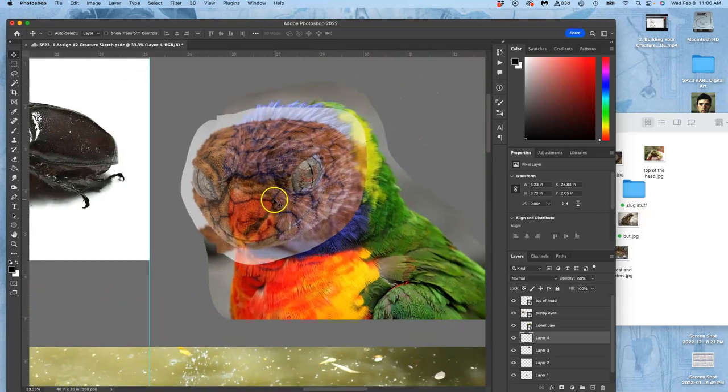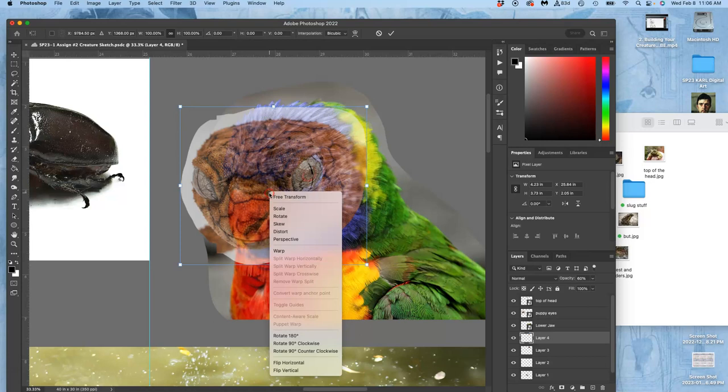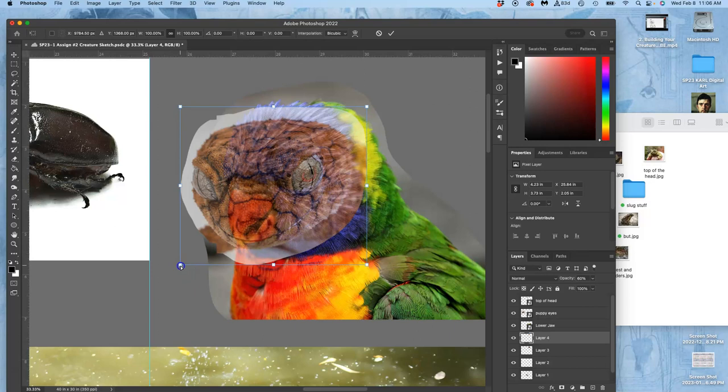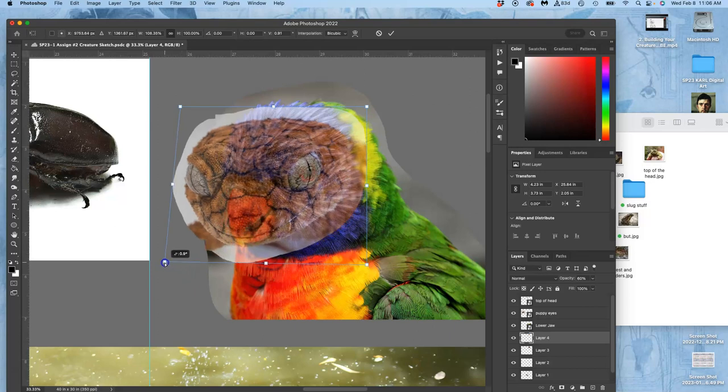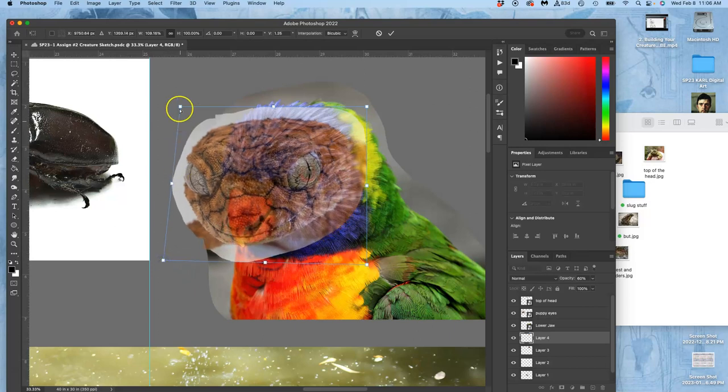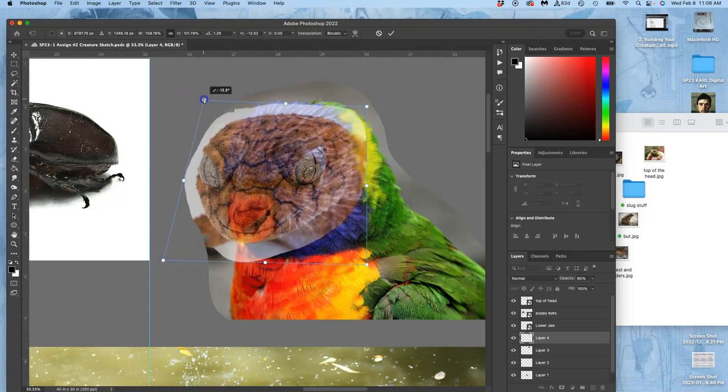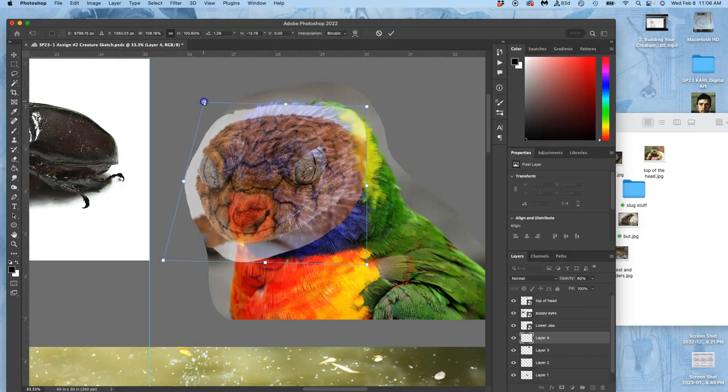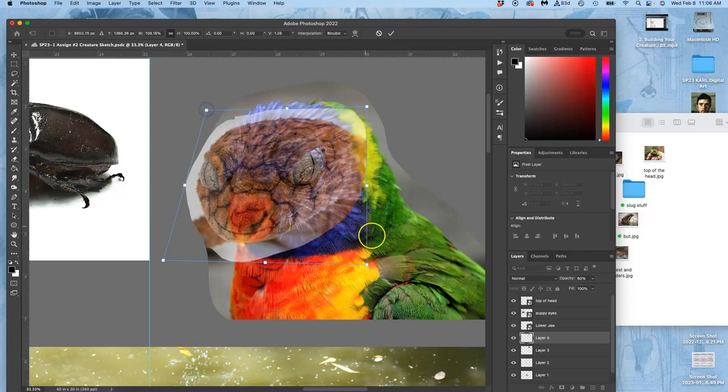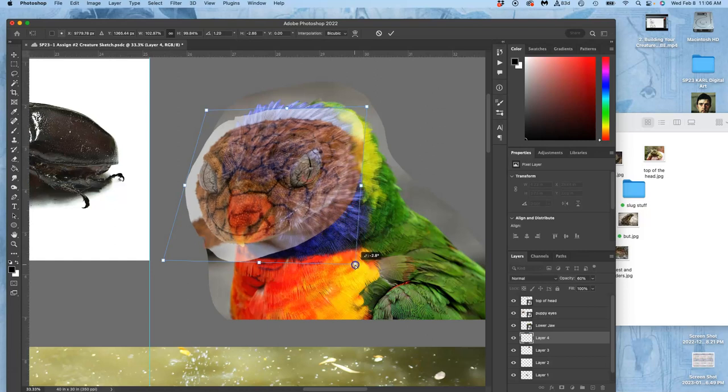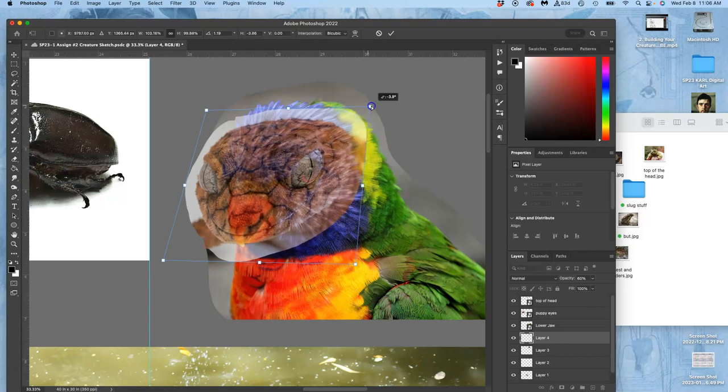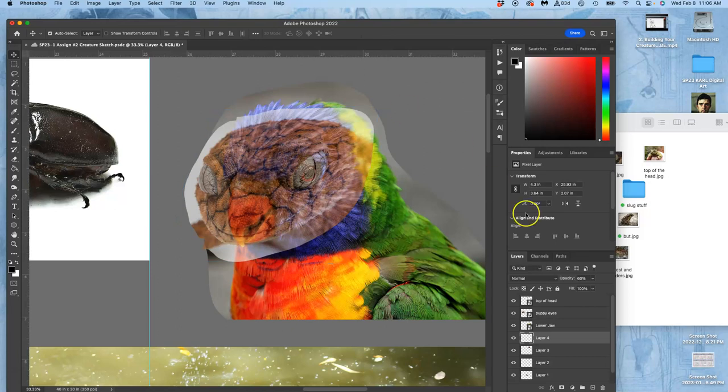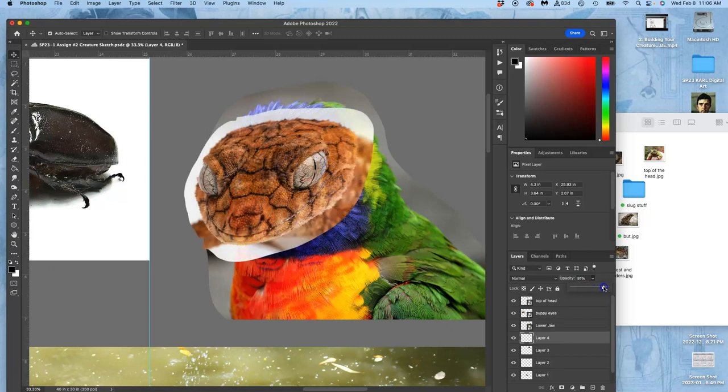If I transform it—Command T, right-click inside, and then play with distort—I can tilt that back edge back so that the head is tilted just a little bit more. And now it lines up a little bit better in that proportion.